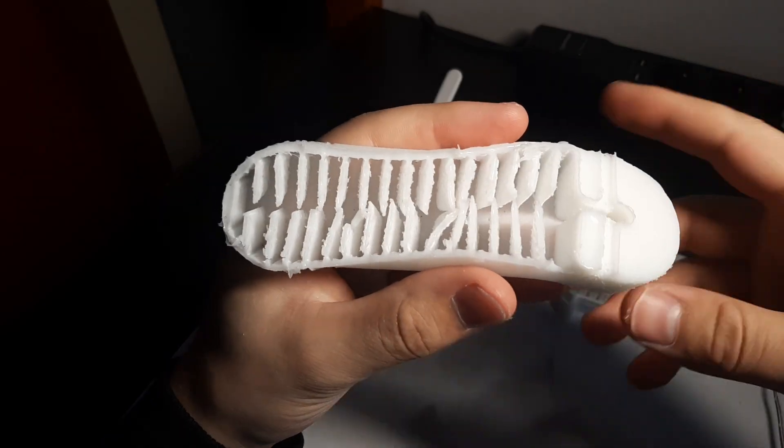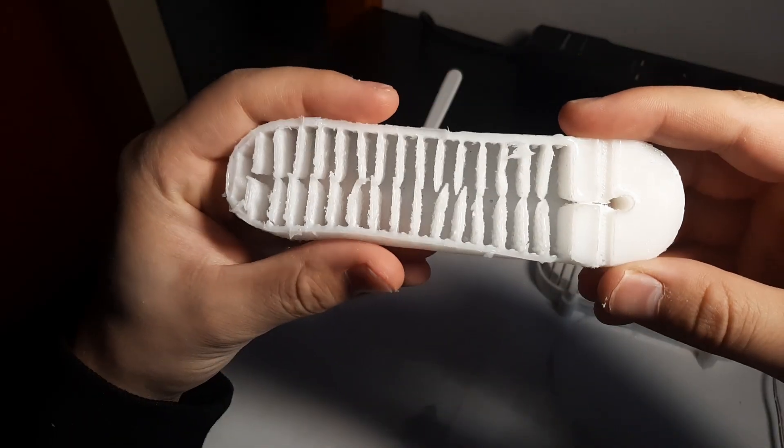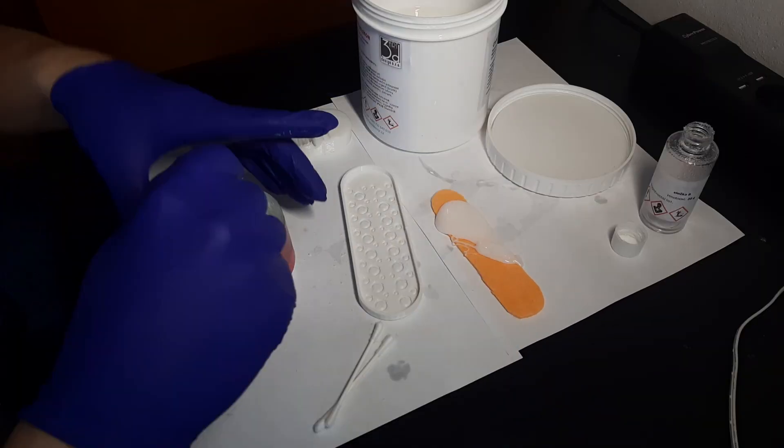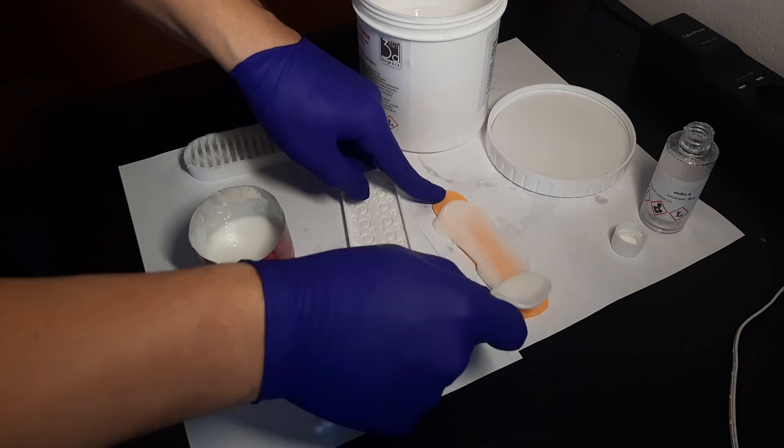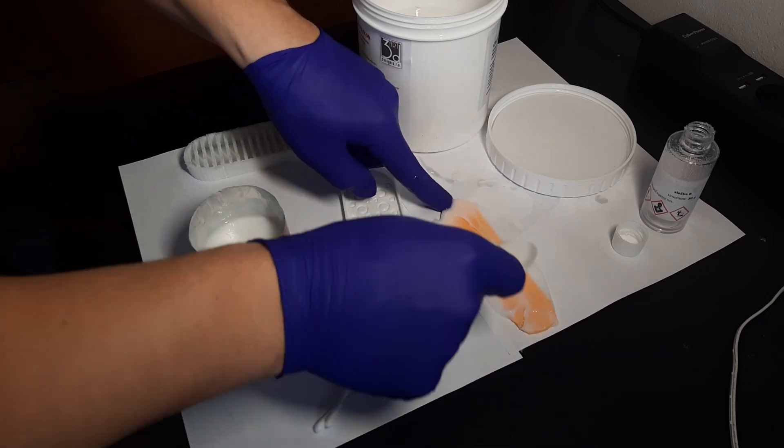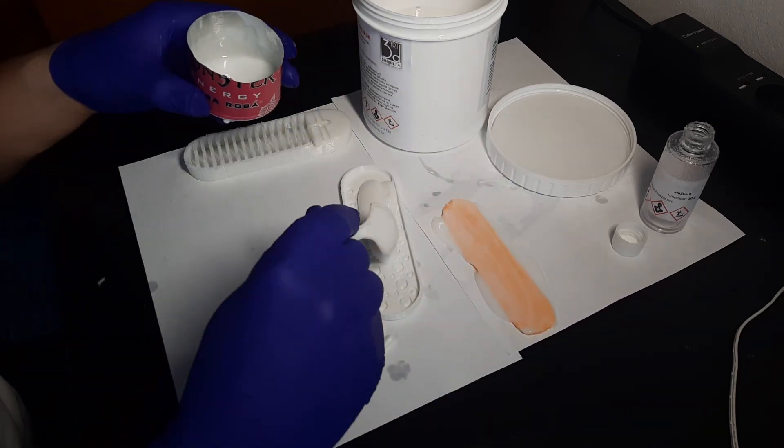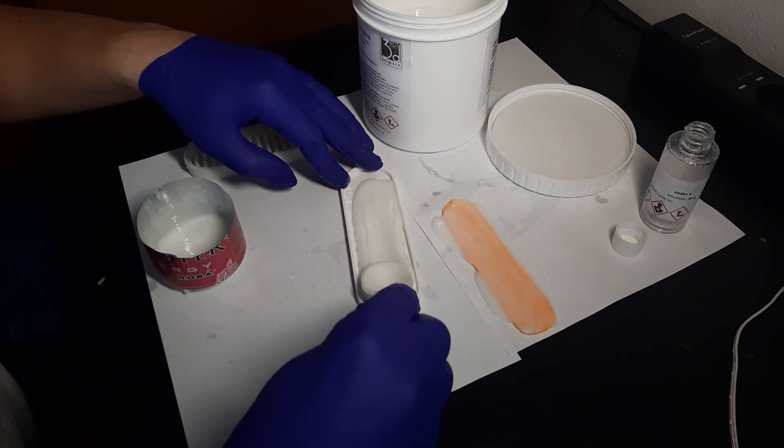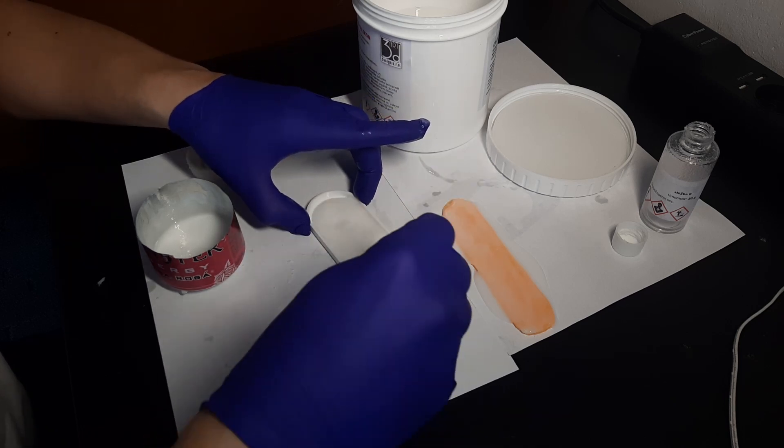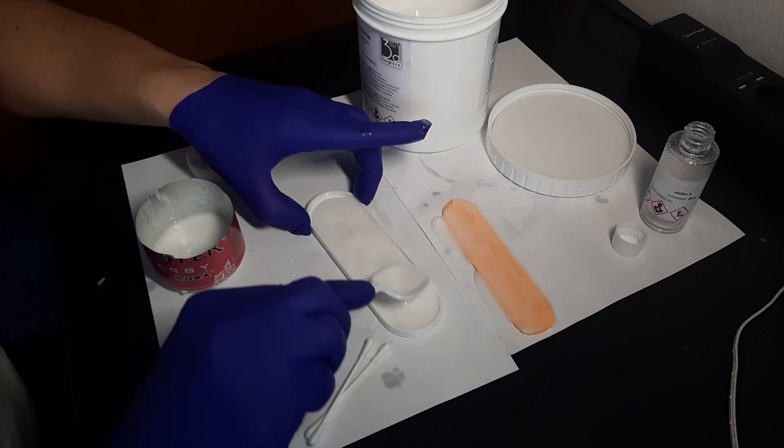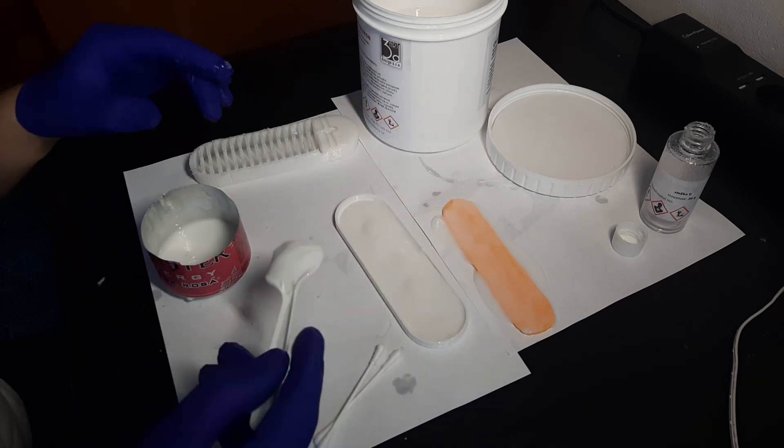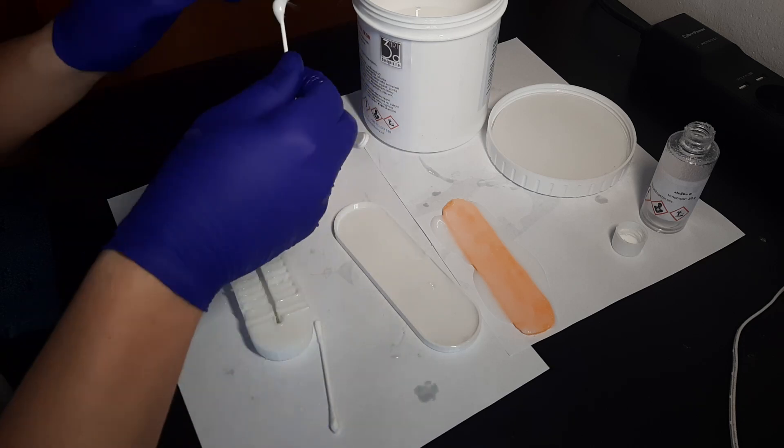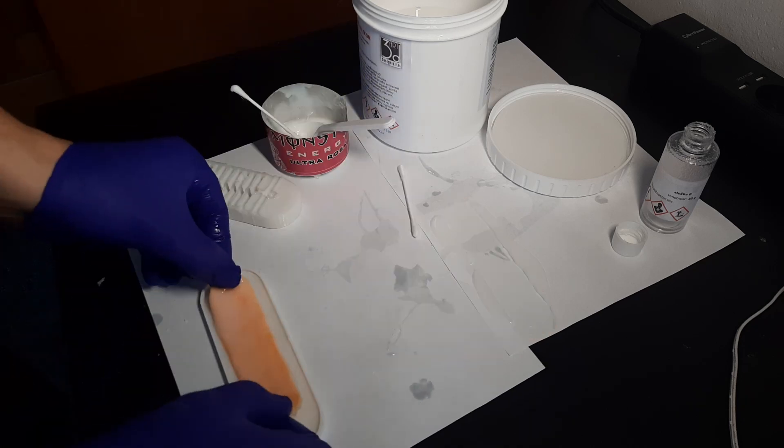By some miracle, I managed to get it out. When I was casting the grip side, the silicone started to cure very quickly, which made it challenging to work with. It might be stupid to cure the silicone this quickly, but I don't want to wait a whole day just to make half of this gripper.